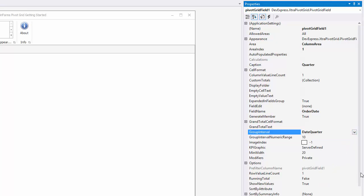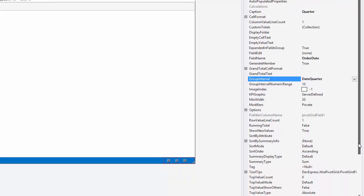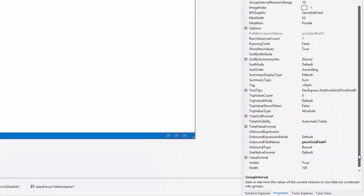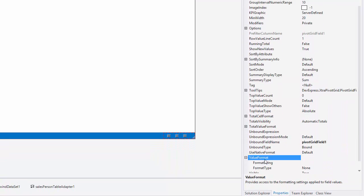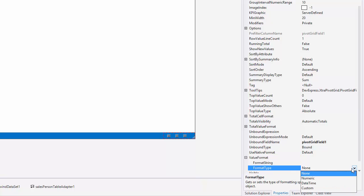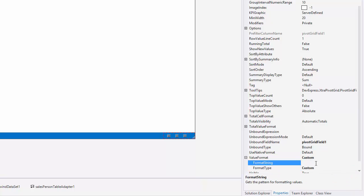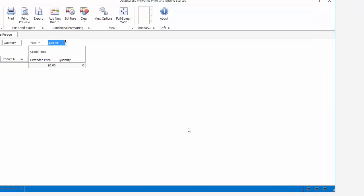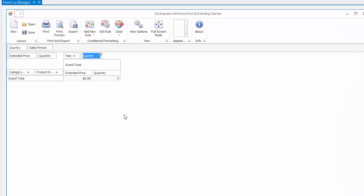You can also customize a value format by setting the ValueFormat property. To trim the caption, click the field smart tag and specify the caption property.